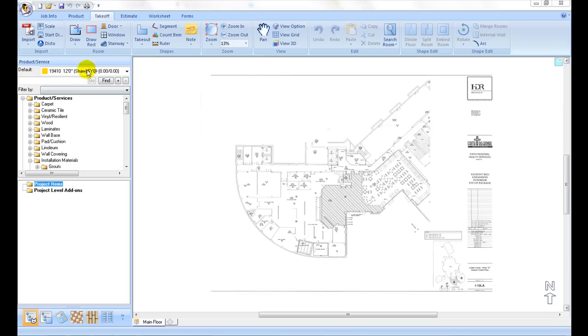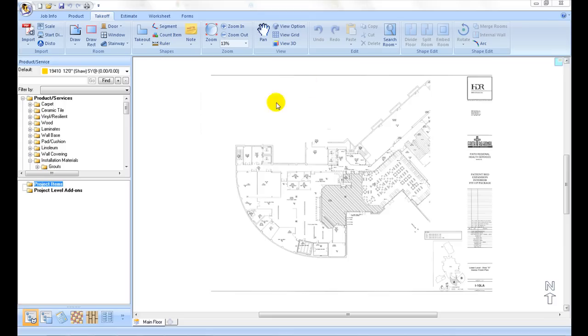Switch to the takeoff ribbon. Commands are organized under tabs, and each group plays a unique function in the takeoff process.